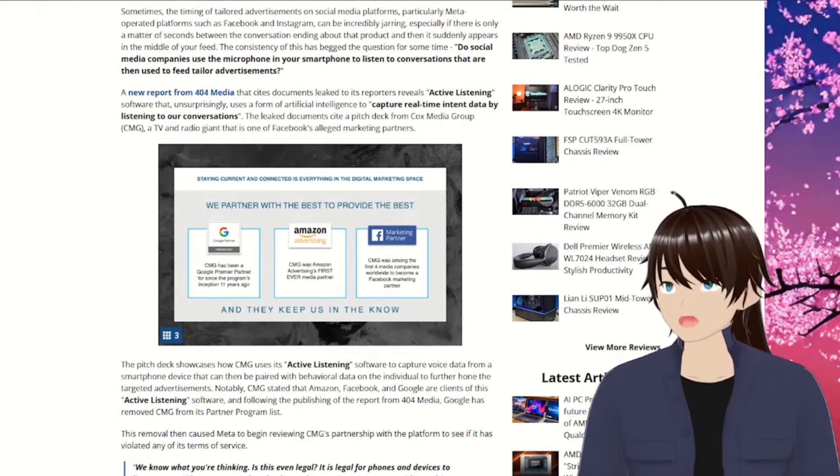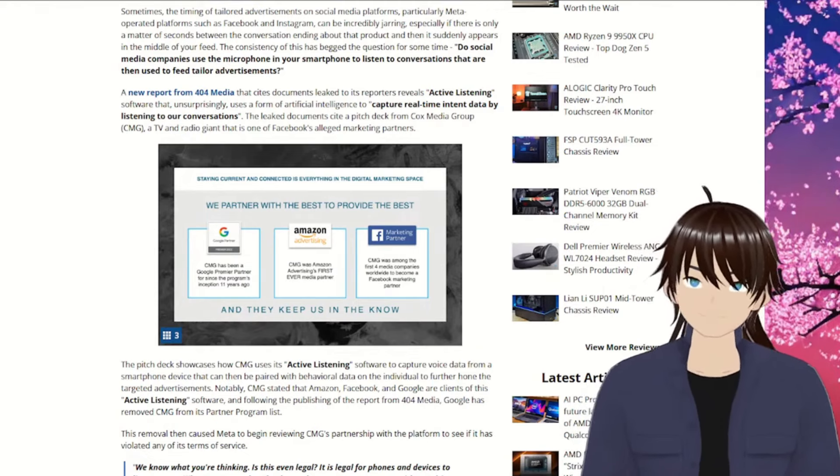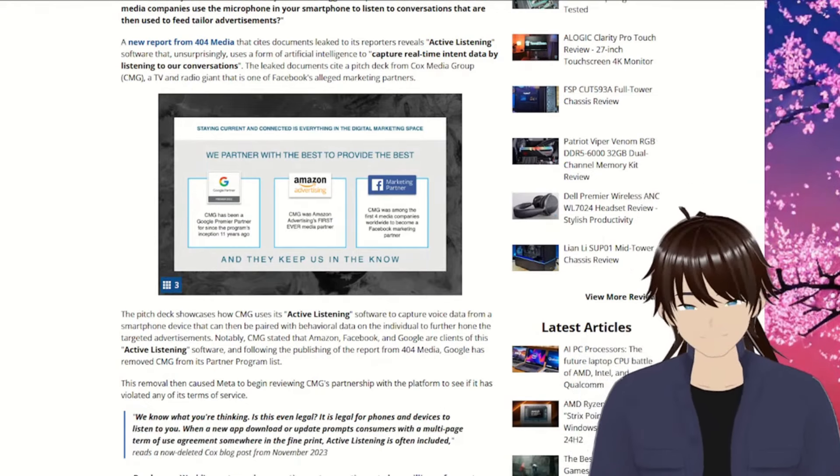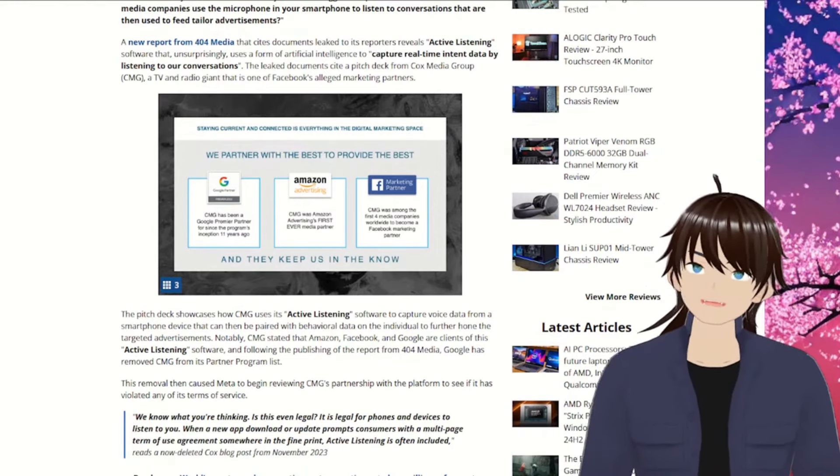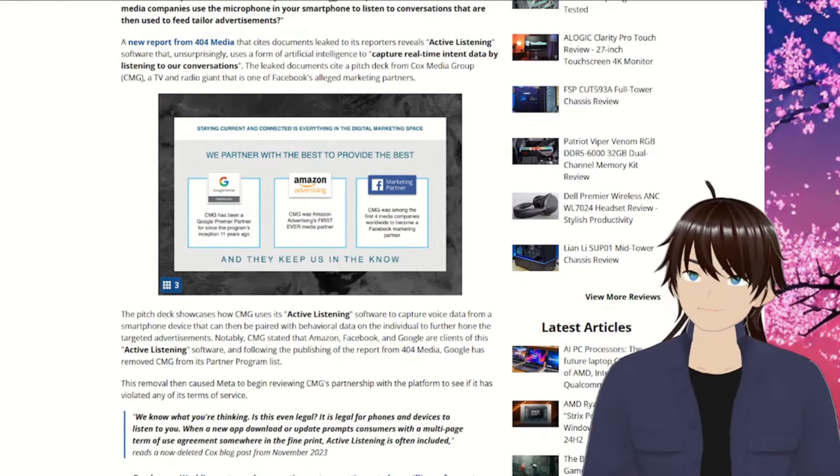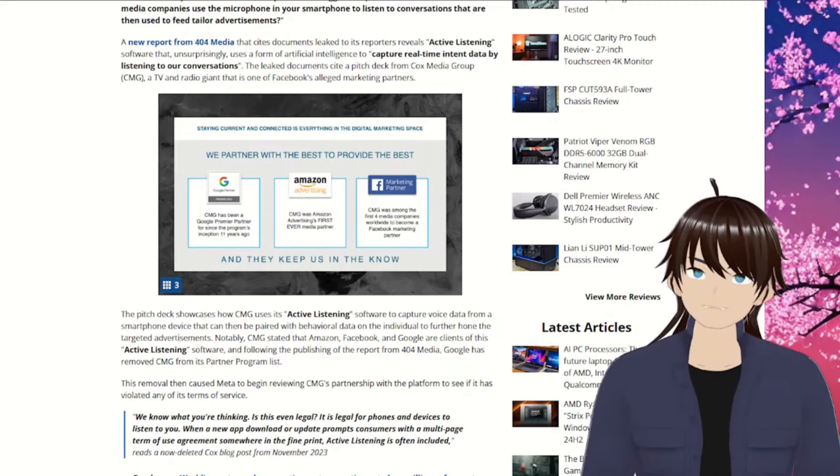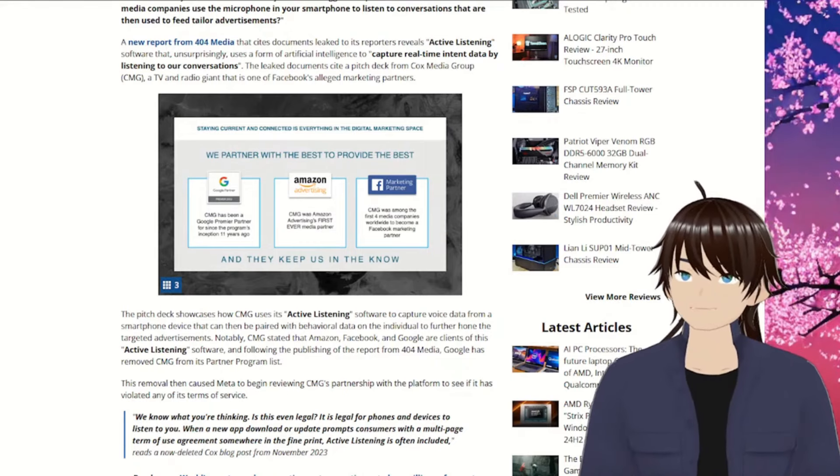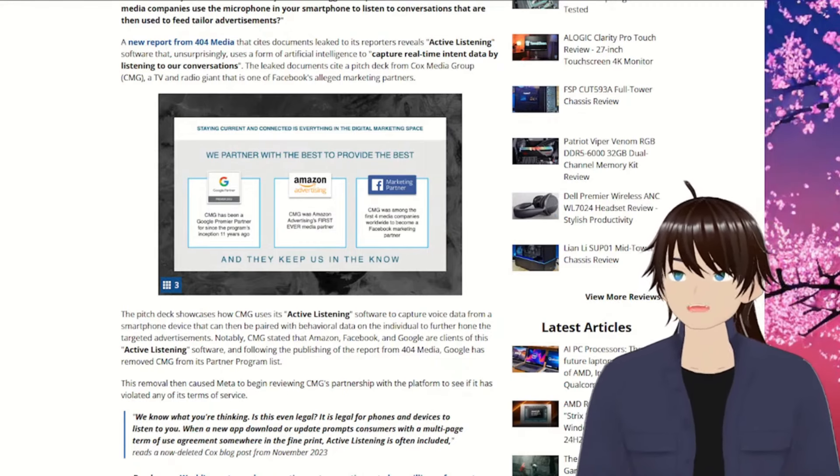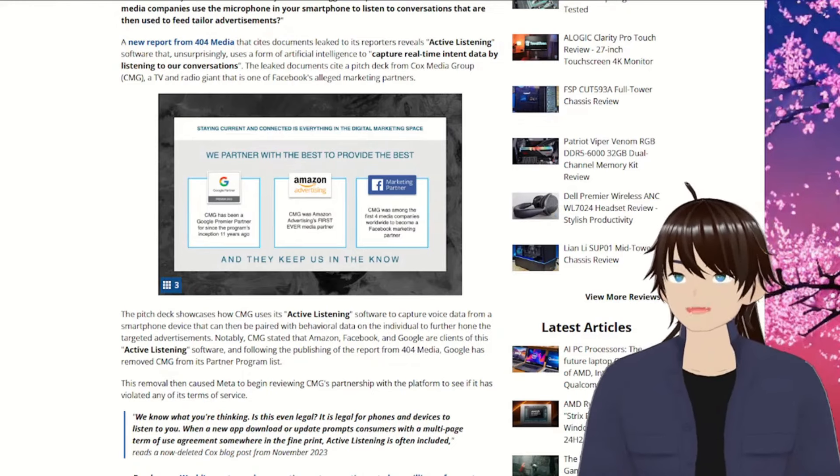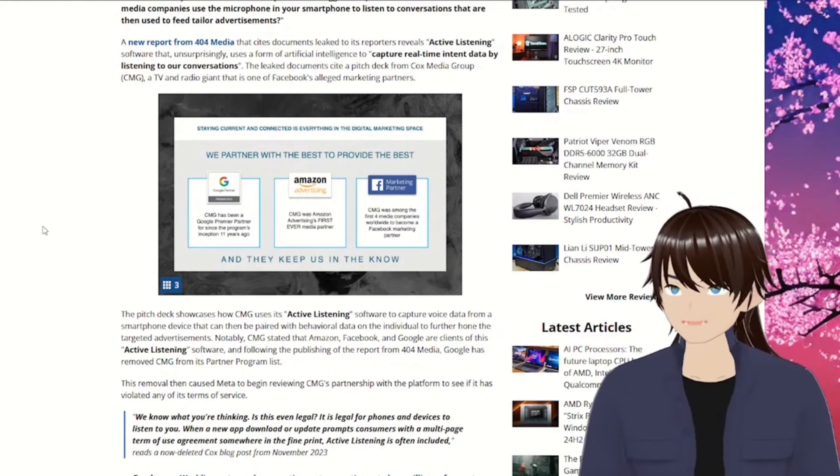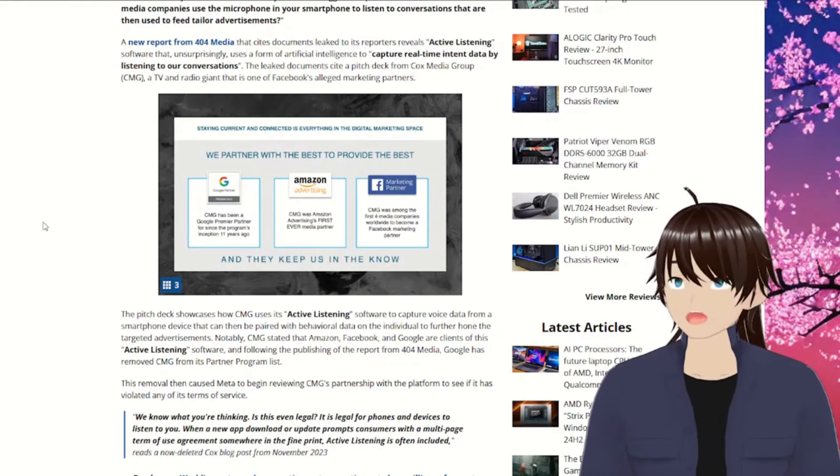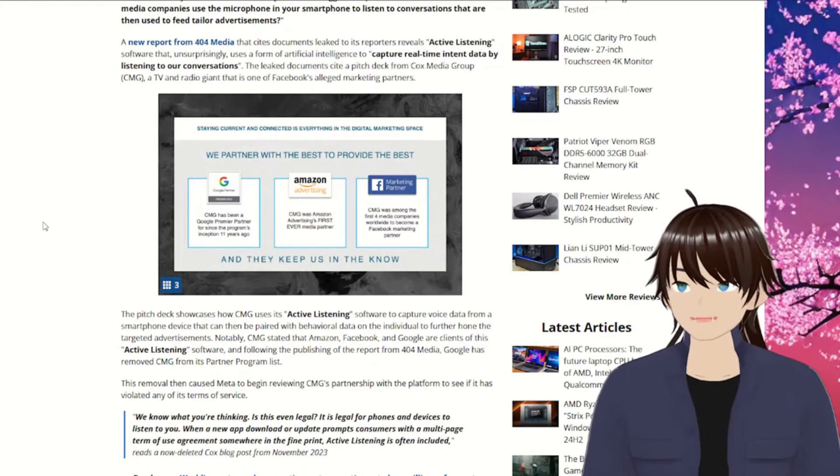I'm gonna make it. A new report from 404 Media that cites documents leaked to reporters reveals active listening software that, unsurprisingly, uses artificial intelligence to capture real-time intent data by listening to our conversations.